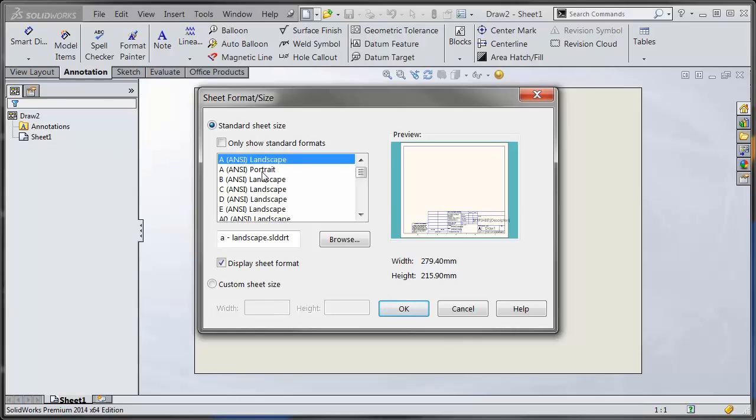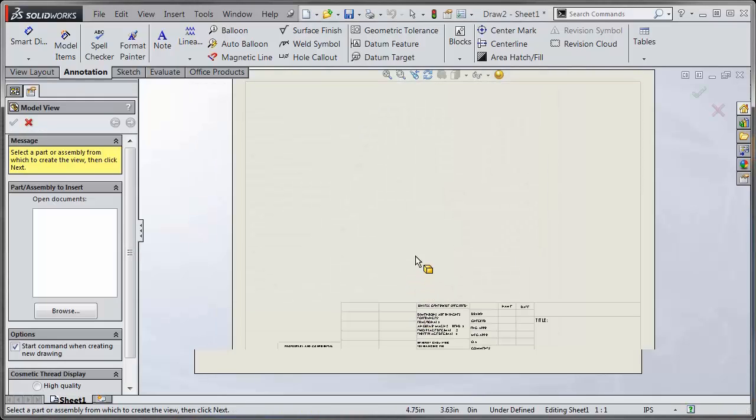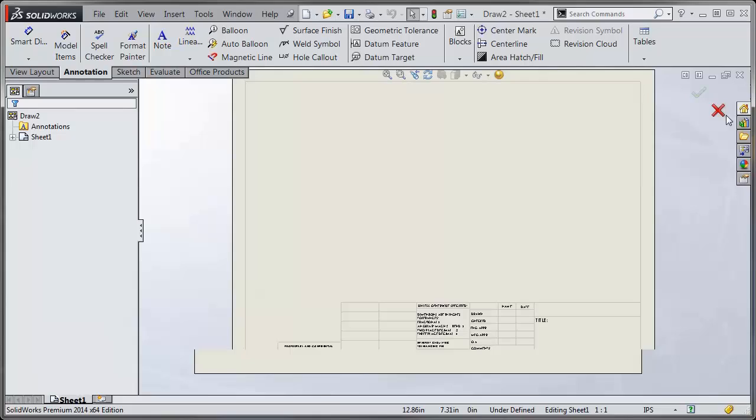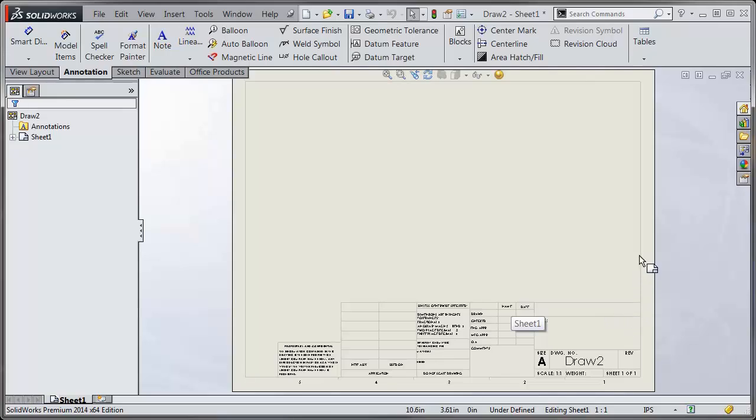What you want to do instead is you can actually link it so the sheet format file is automatically in the first sheet so you don't have to select each time. We'll choose the A landscape, and what you would do now is go ahead and customize your sheet format, which is the title block, the border, all this information.